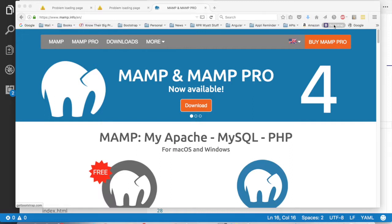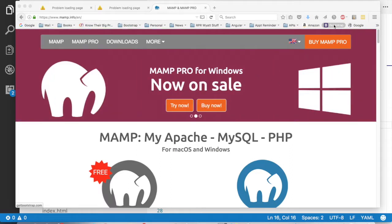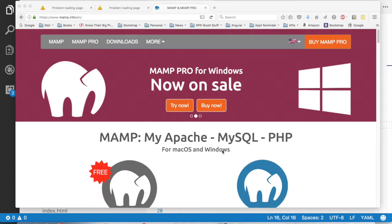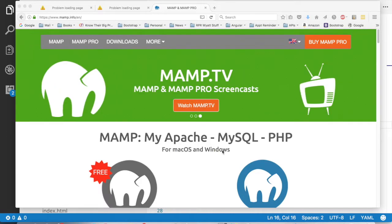When I first wrote the book, the only way that you could get this to run on your own machine was to use something called MAMP if you had a Mac. I see it's now available for Windows as well. And in the book, I walk you through a product called WAMP, which installs the Windows version of Apache, MySQL, and PHP.